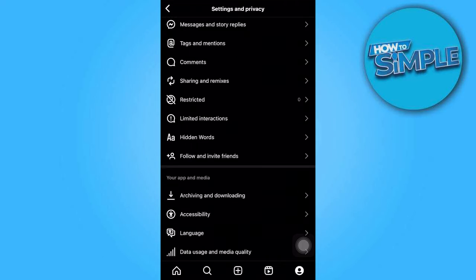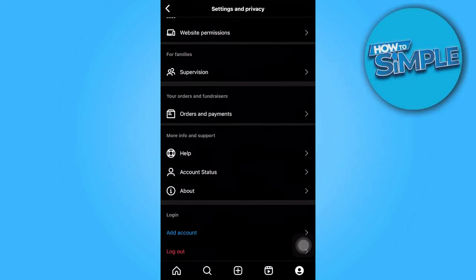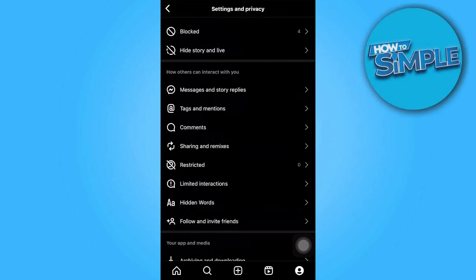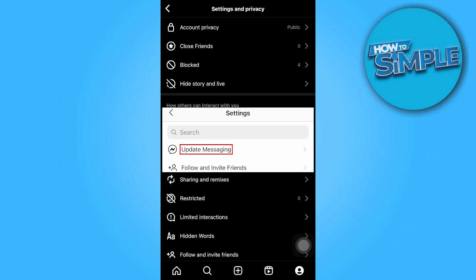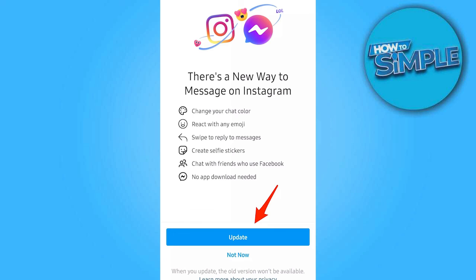As you can see, I'm already in the Settings and Privacy section, but if you haven't updated your Instagram, you may see an option called Update Messaging that looks like this. If that's the case, tapping on it will redirect you to the Update screen. Simply tap on Update to proceed.